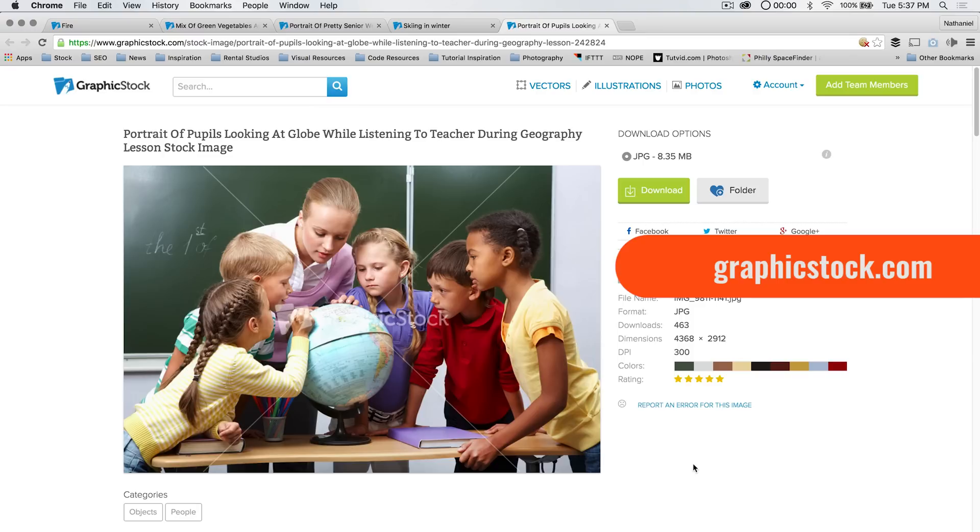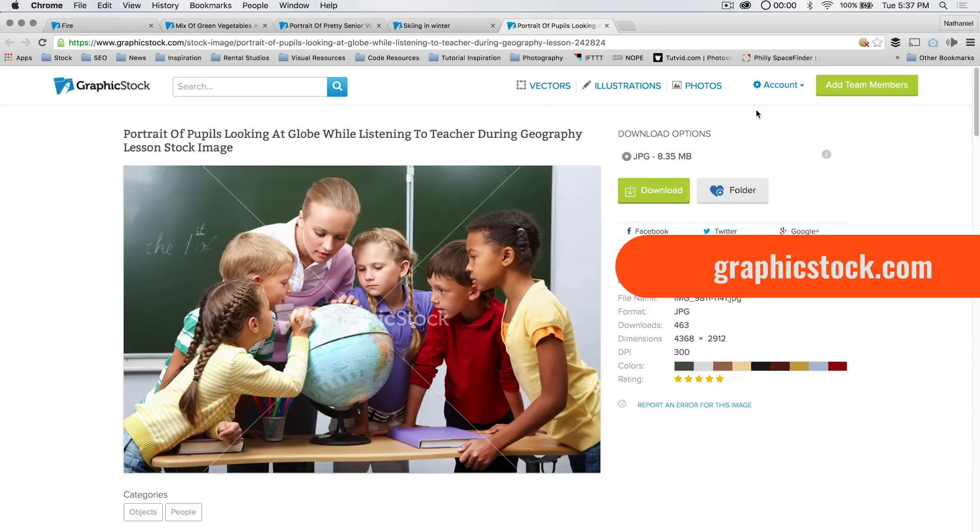But if you sign up this month and you're a new member, it's $39 for an entire six months, and you get access to the entire library with no limits on the amount of downloads, photos, illustrations, vectors. They've got a lot of stuff here.